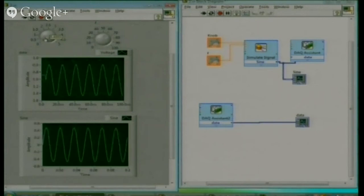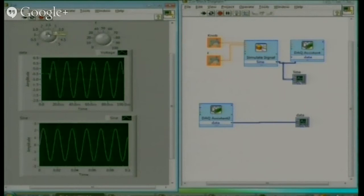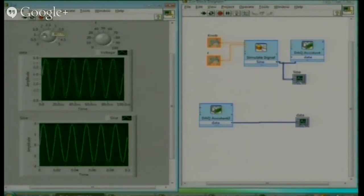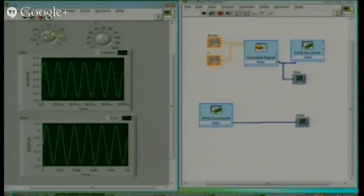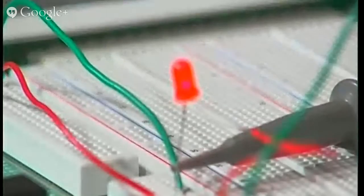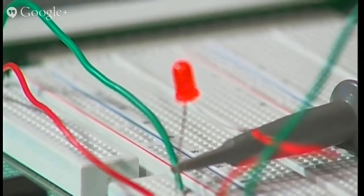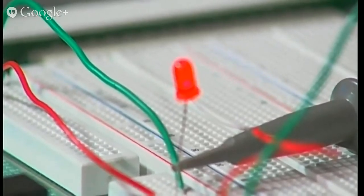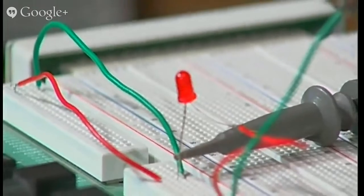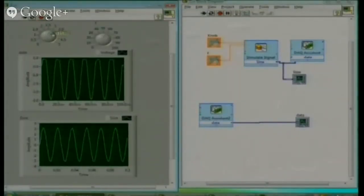Now I am increasing the amplitude. You can see that the LED is glowing. By using this output point, simply we can control the LED glow.